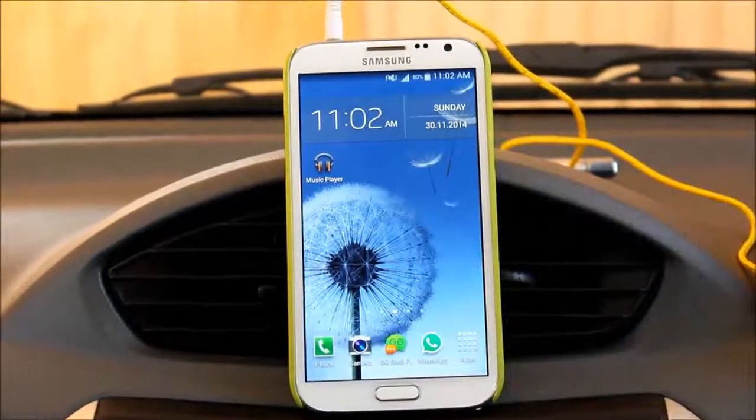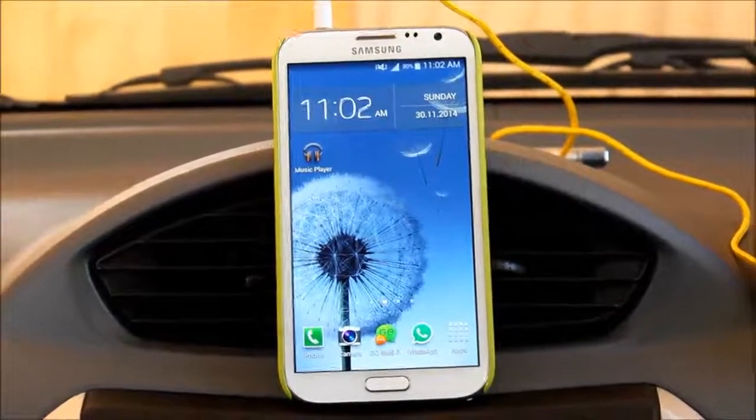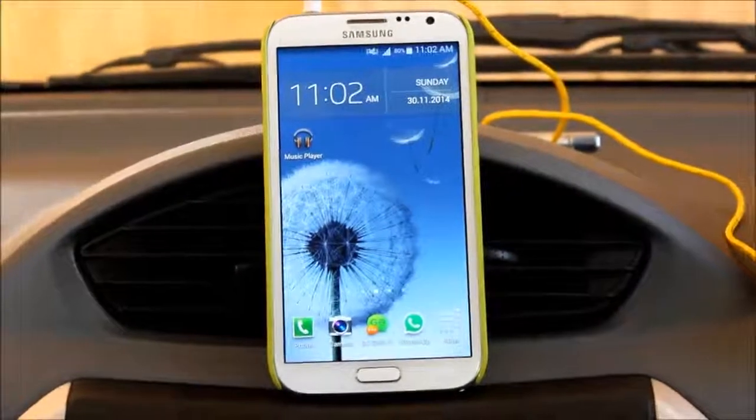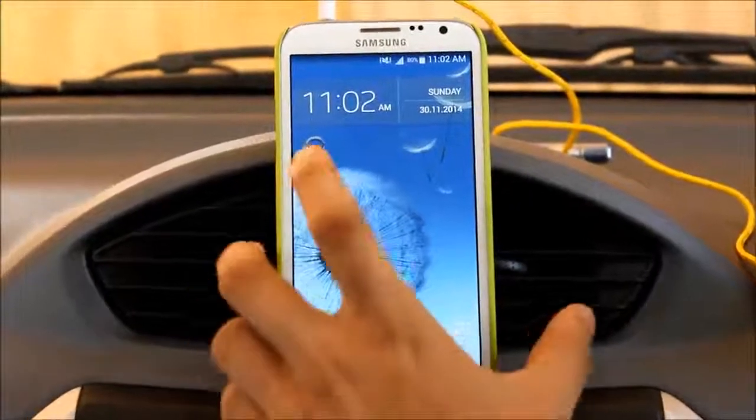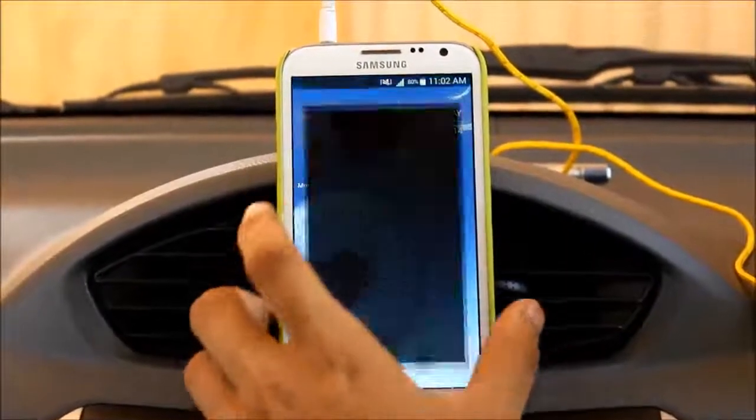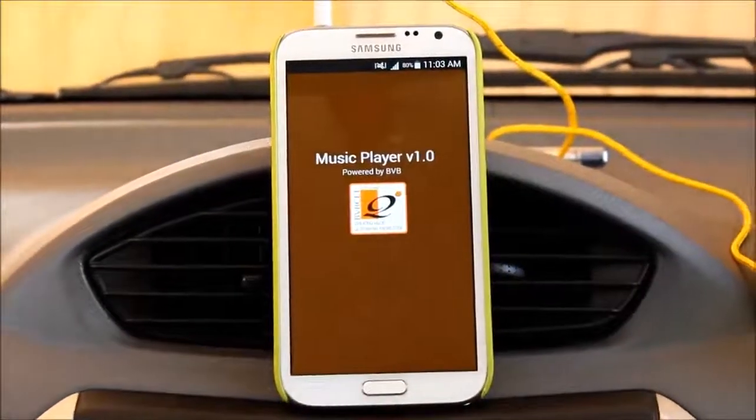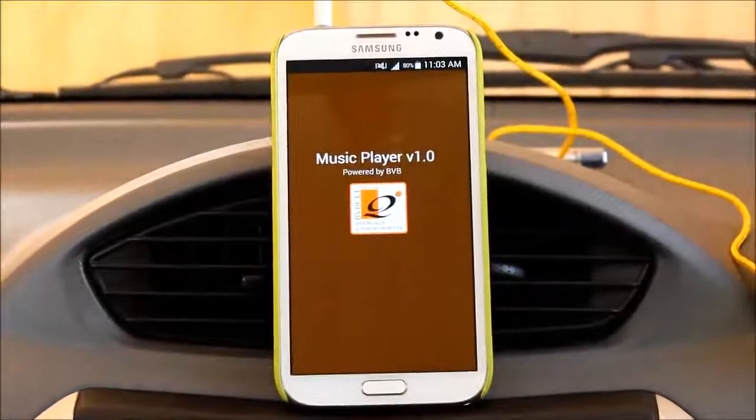This is a demo of an Android app developed by the project team. Music player version 1.0.